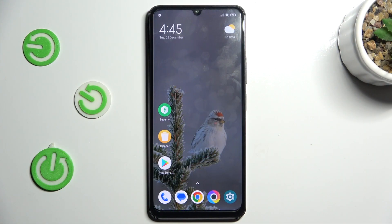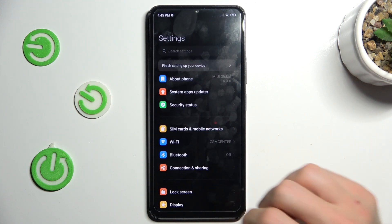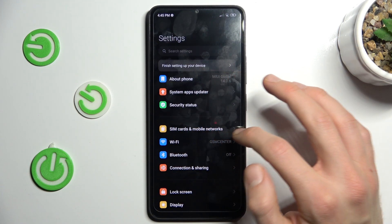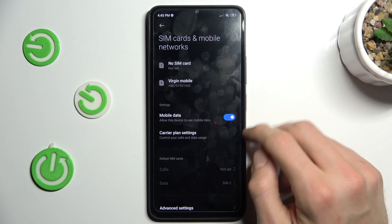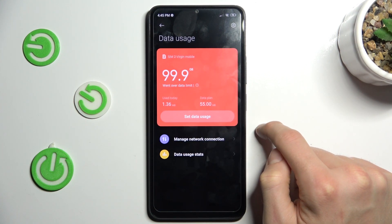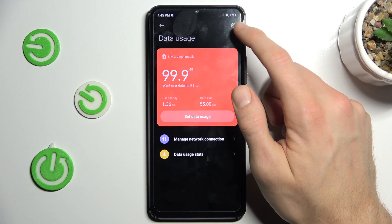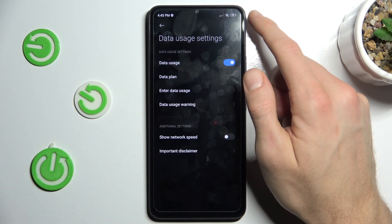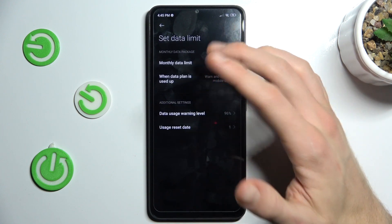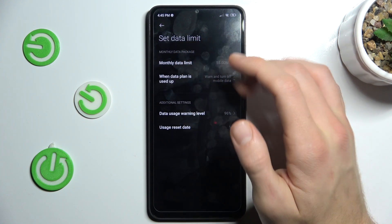Our first step is to open the Settings application, go to SIM cards and mobile networks. In there, go to the data plan settings and tap on the gear icon in the right corner, where we can change our data limit.